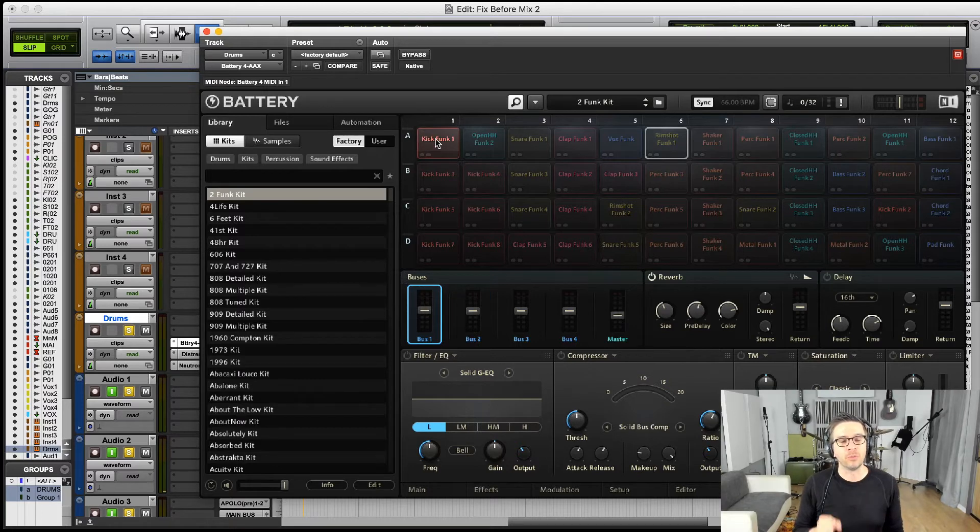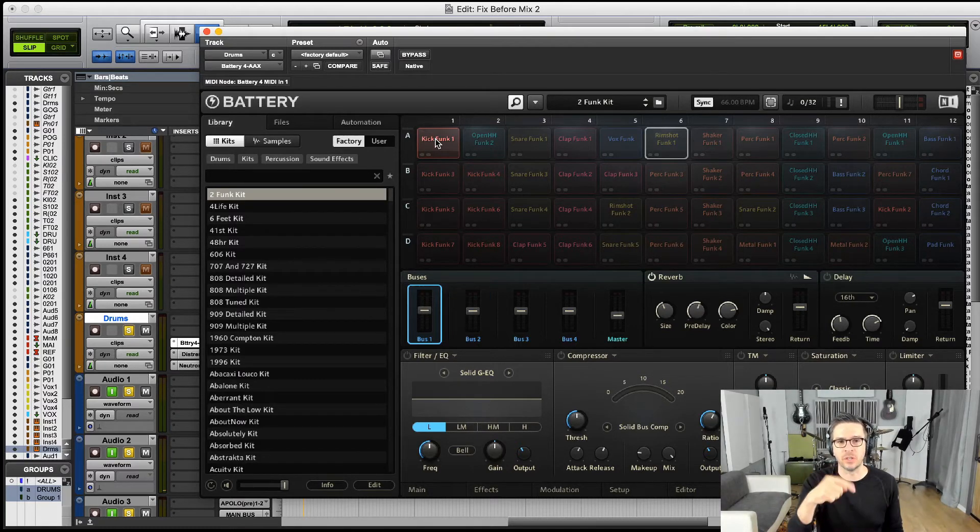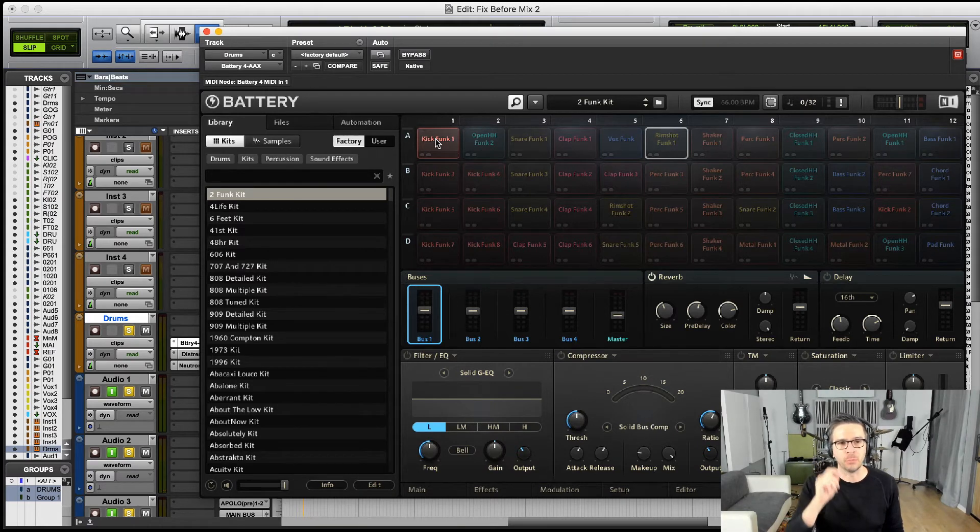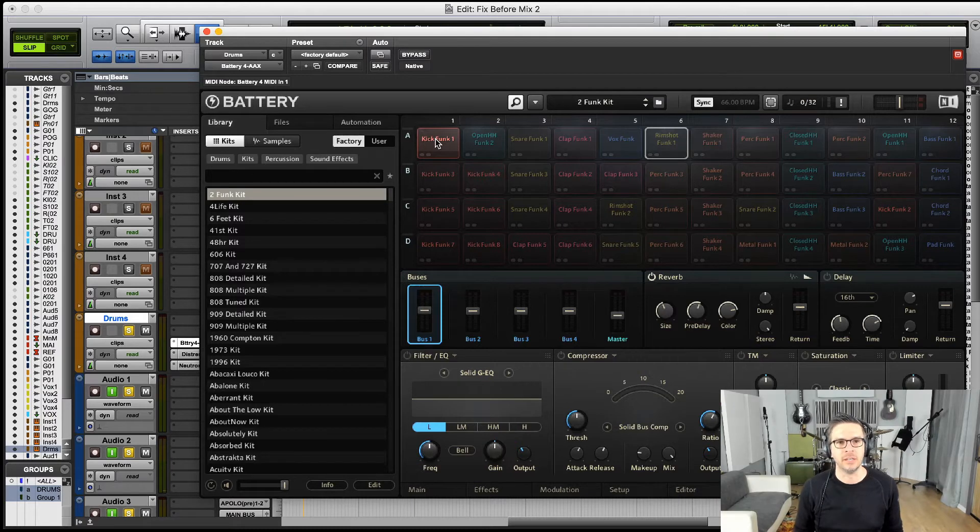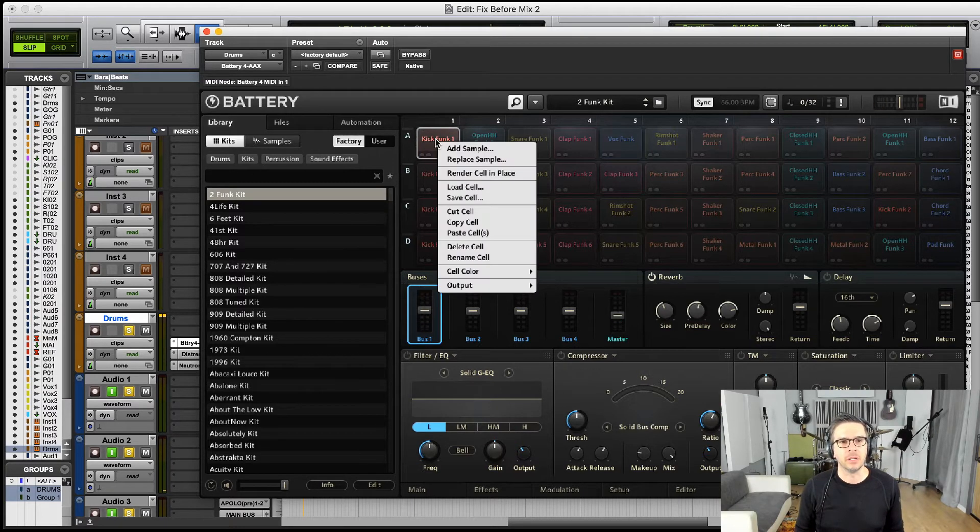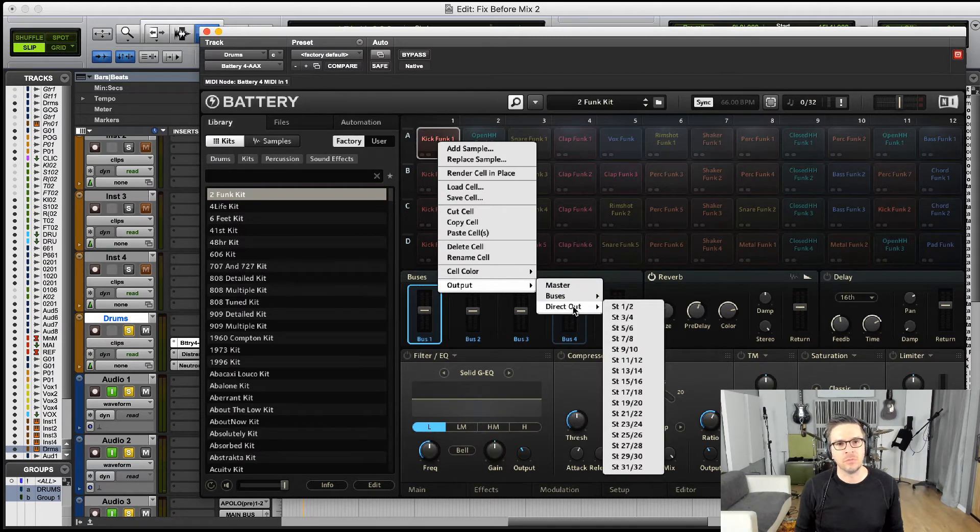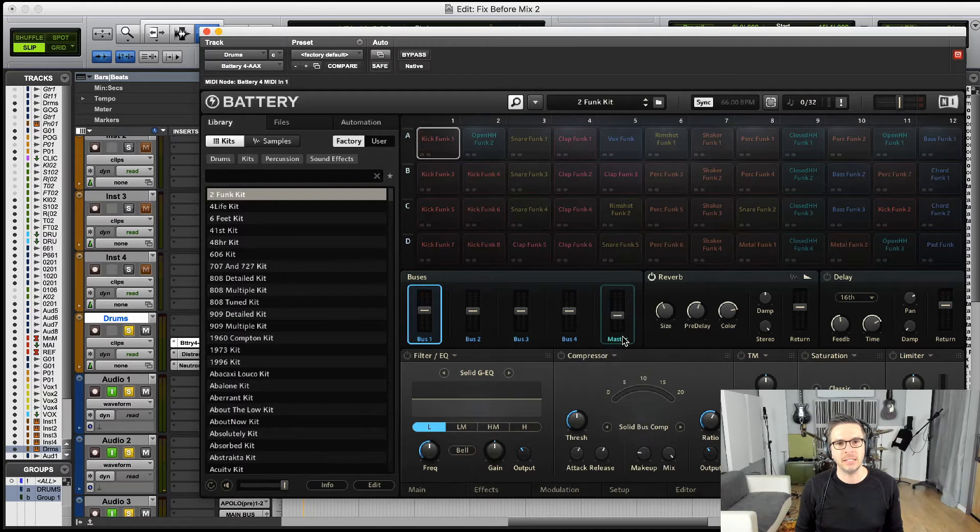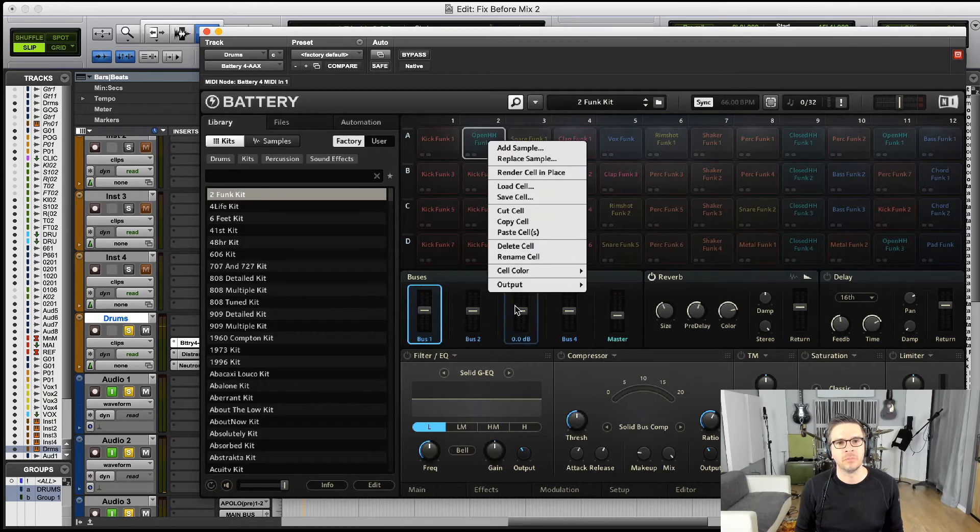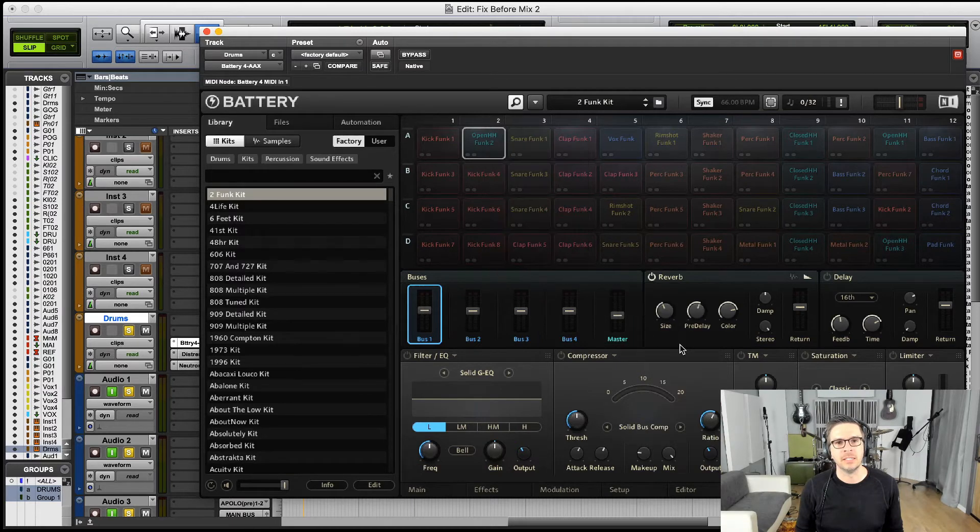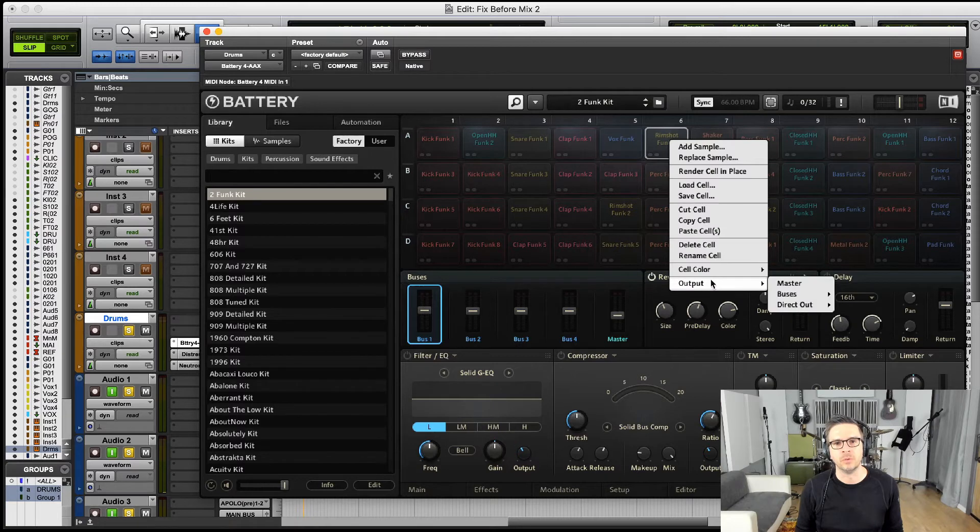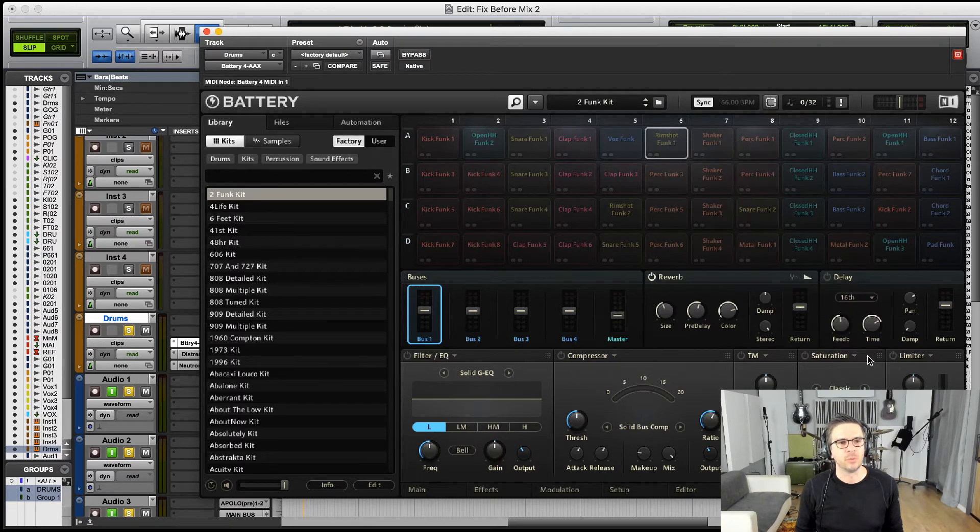But what I'd really like is to be able to route those outside of Battery into their own separate tracks within Pro Tools, and then I can put different effects within the DAW itself. So what I would do there is I would come back over here to output, and I would do a direct out. I'm going to route this kick drum to 7-8, and then my snare drum to 9-10, and then this one to 11-12.